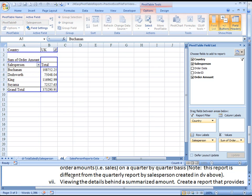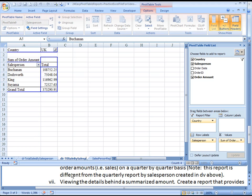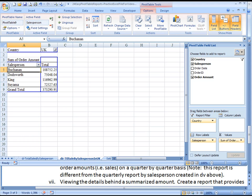So we'll call it DII, Total Sales by Salesperson by UK, or in UK. We'll say in UK. Okay, so that should be good, and let's move on. Aloha.